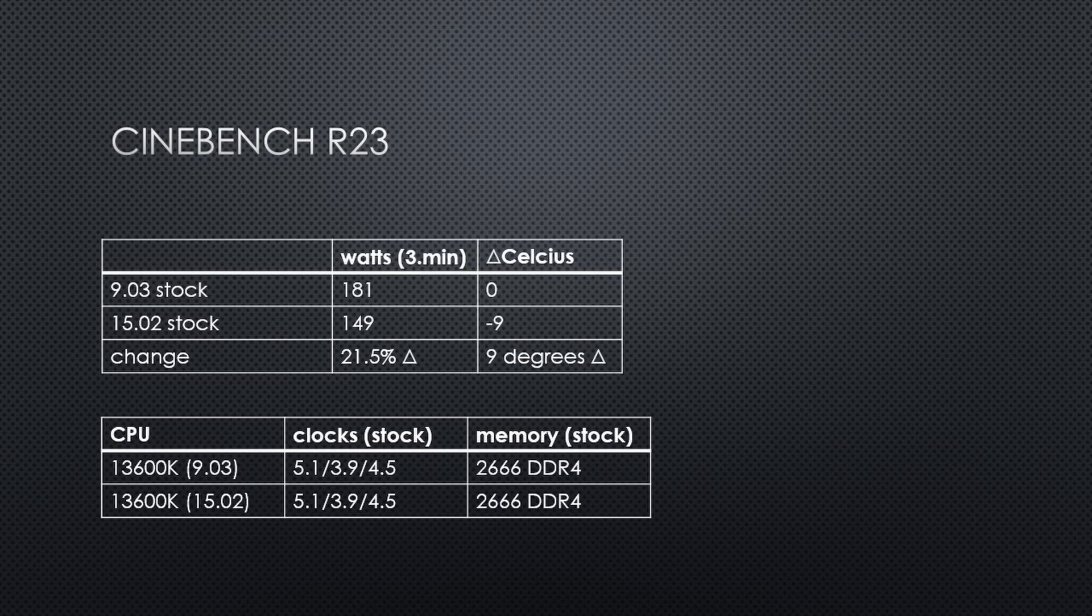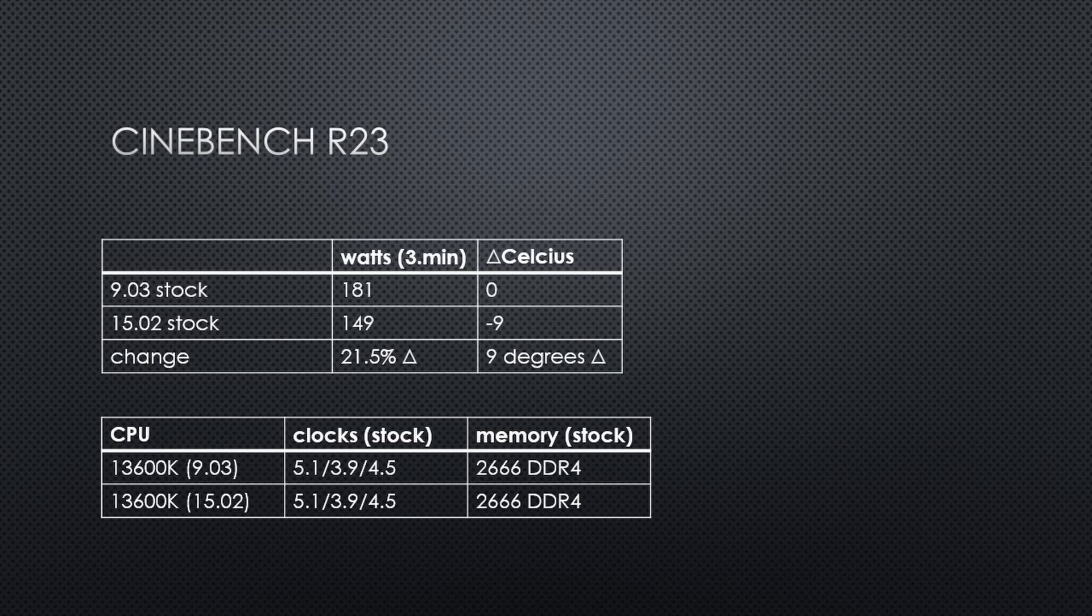In my testing, BIOS 13.02 up to BIOS 15.02 beta performs similarly at stock settings. The new BIOS comes very close to the power figures I showed in a stock clock undervolt in a prior video.